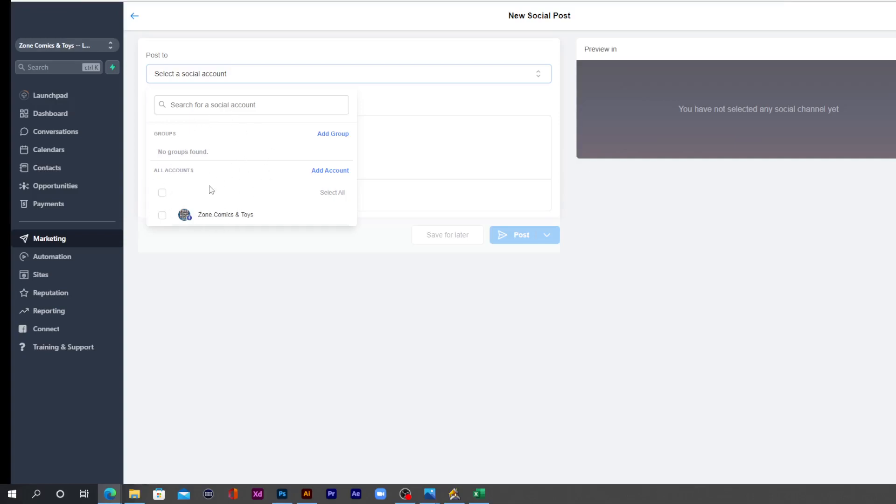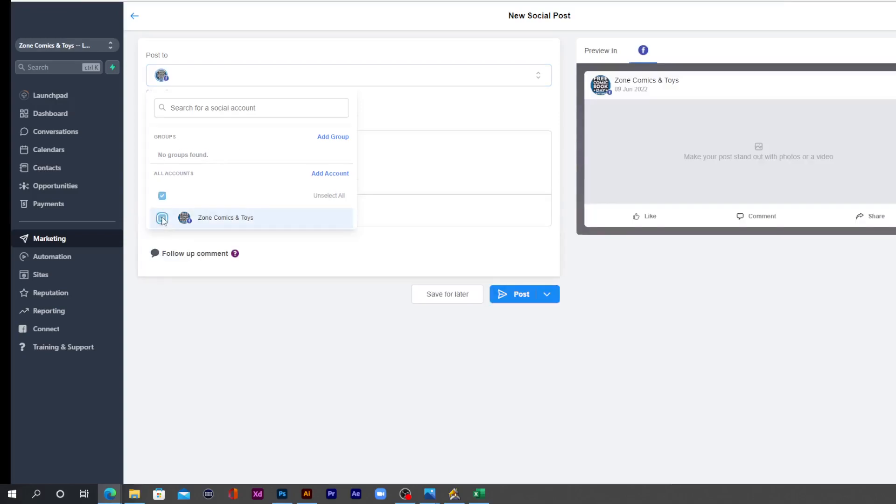So in my case, I only have one Facebook fan page connected. So I'll select that and now it's going to only post on that page. Whichever account that you select, it's going to post across that social network.